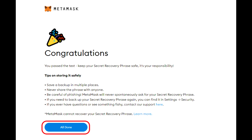And that's all — you have completed all the steps properly. Click 'All Done.' You can now start using MetaMask. I hope this video helped you. For more videos, subscribe to our YouTube channel. Thank you for watching, see you again!